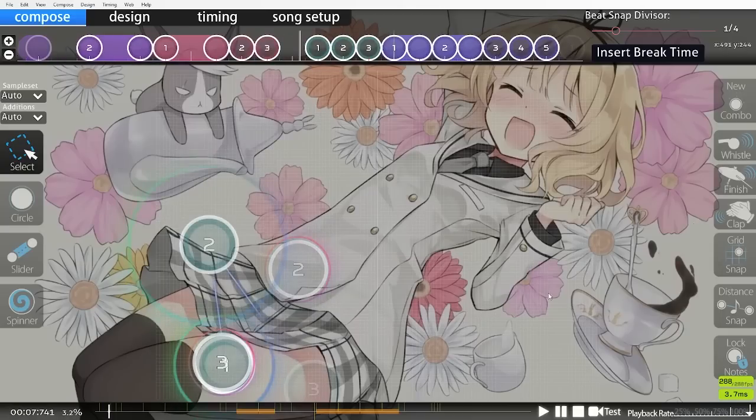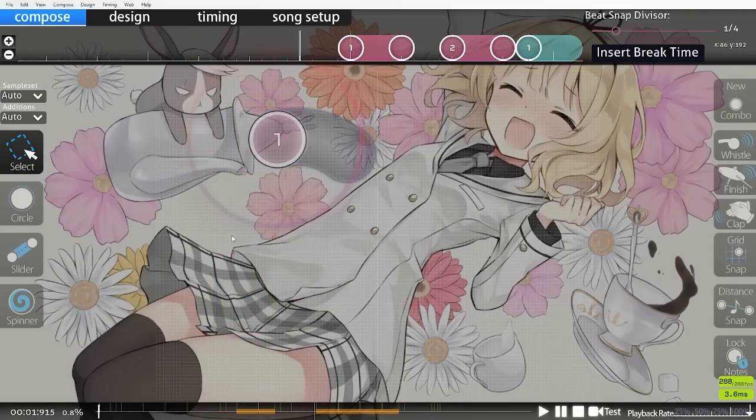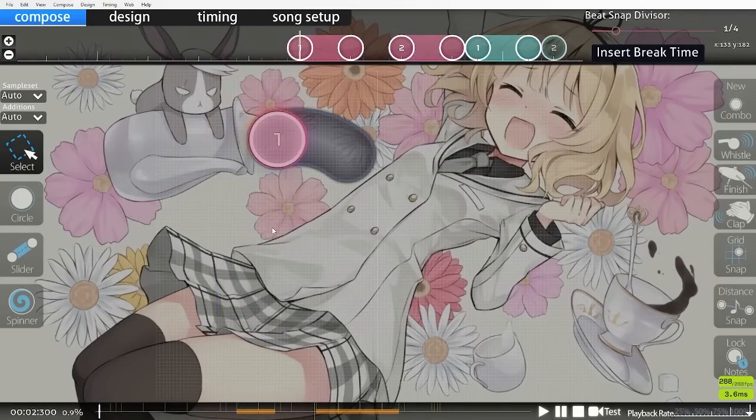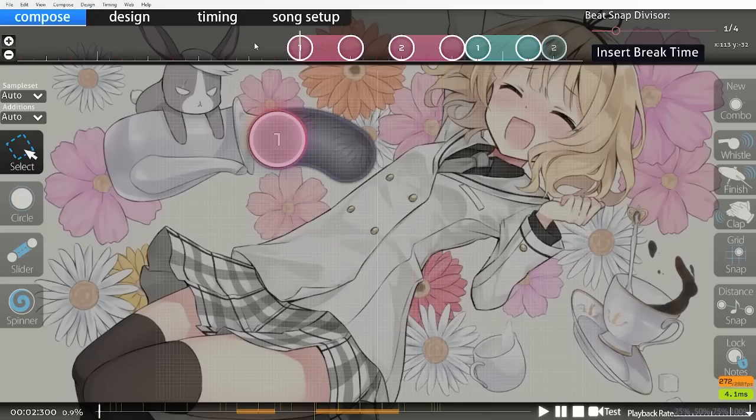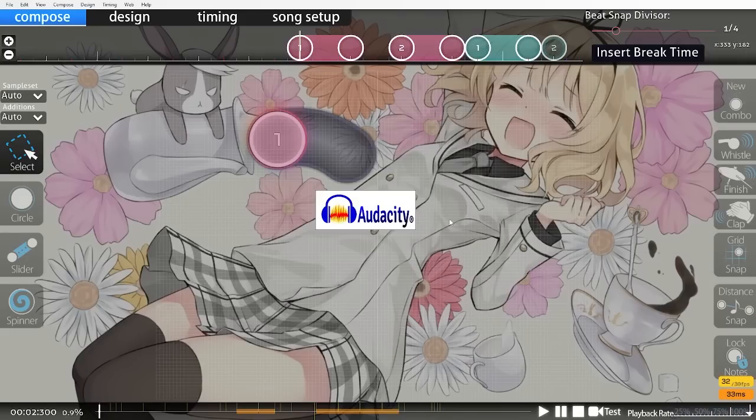How we're going to do this is if we press Z on your keyboard, it'll take you directly to the very first object. And then in the bottom corner you can see exactly when the first object is starting in the map. Then we want to open a program named Audacity. This program is free, it's an audio editor, awesome tool. I'll leave a download link in the description.